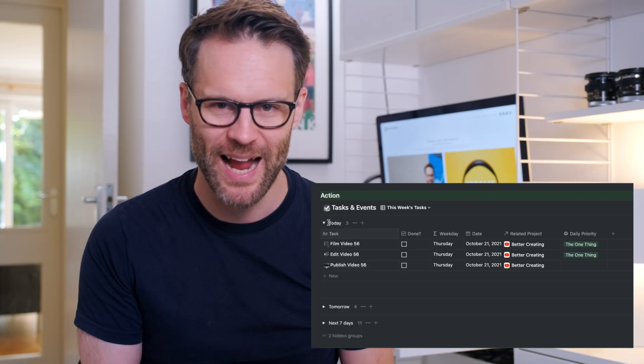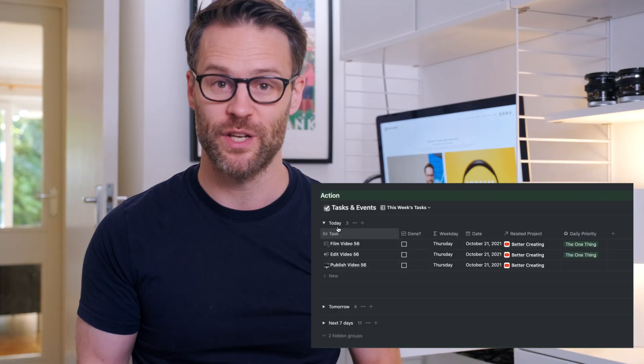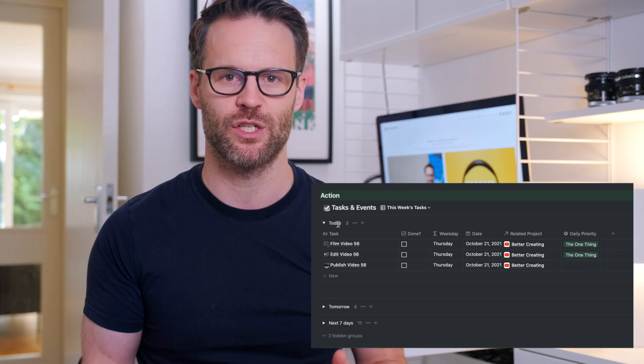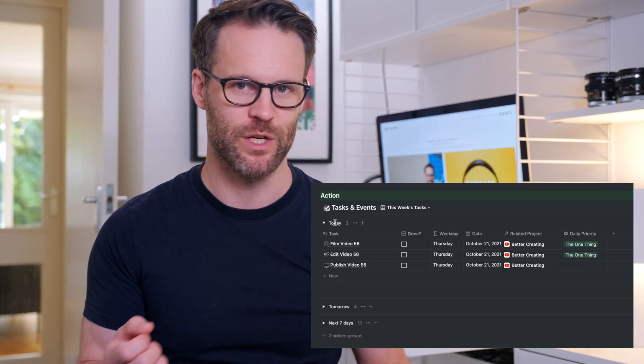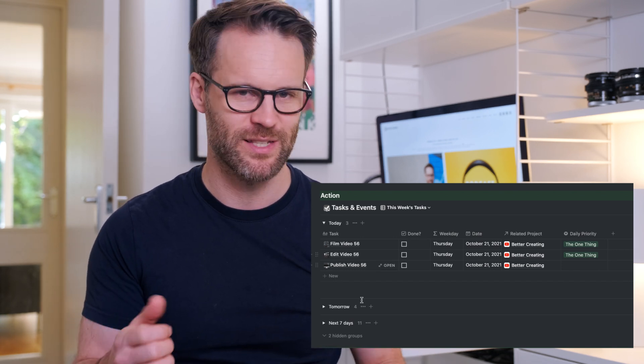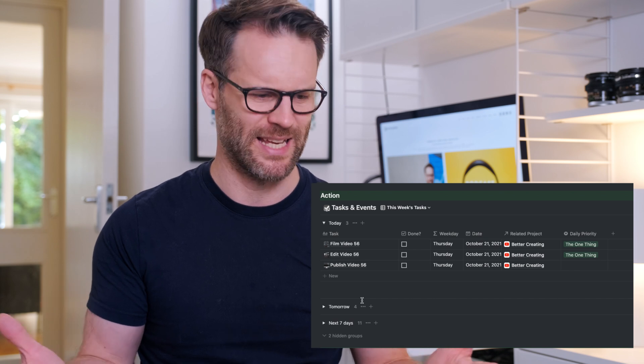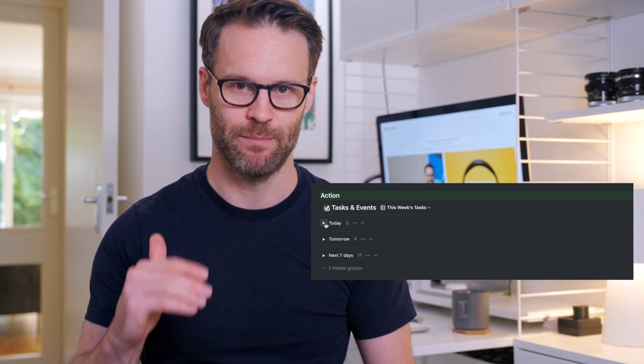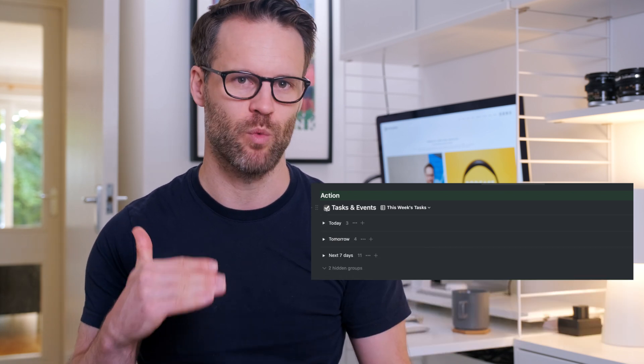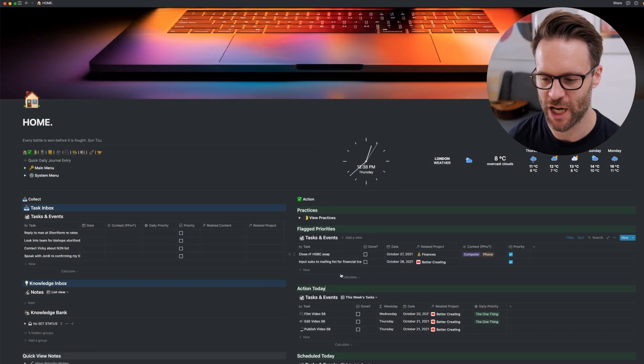I've adapted my action section now on the task manager to sort by the date, which means you now get this automatically formatted view of today, tomorrow and the rest of the week. Let me show you what I mean.